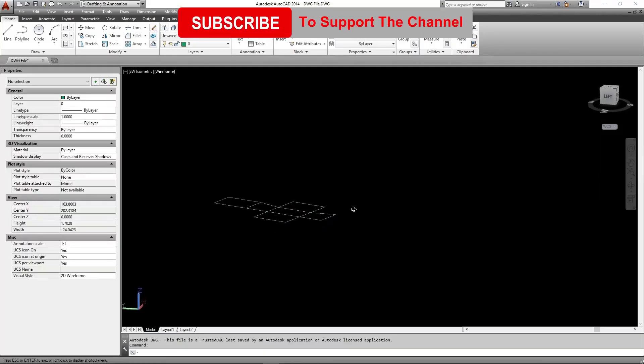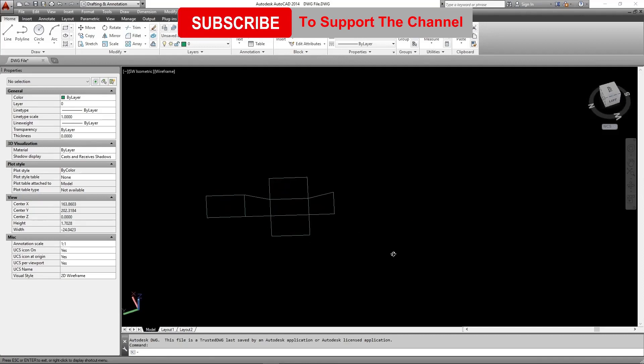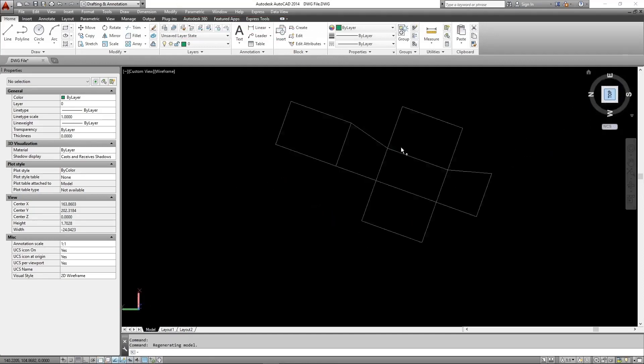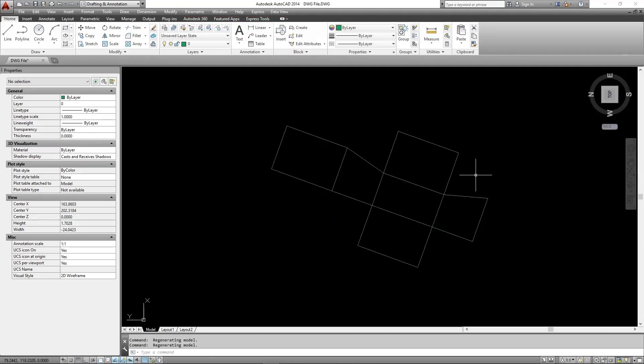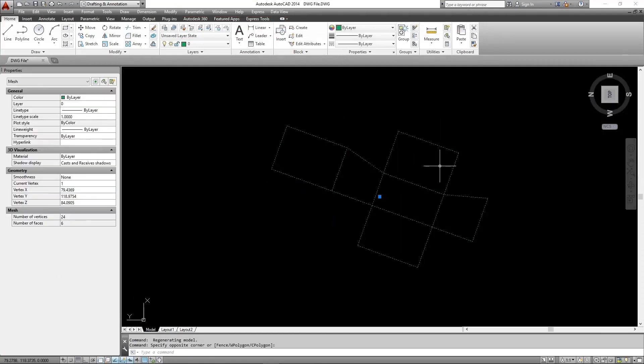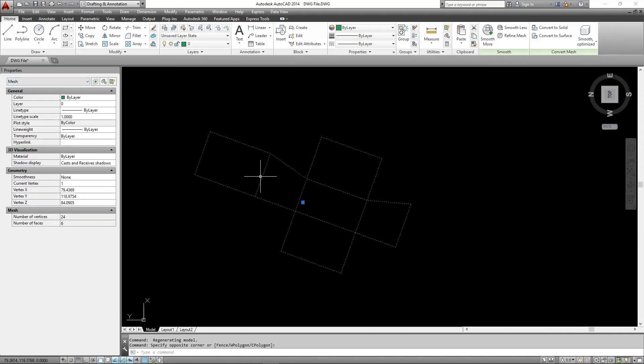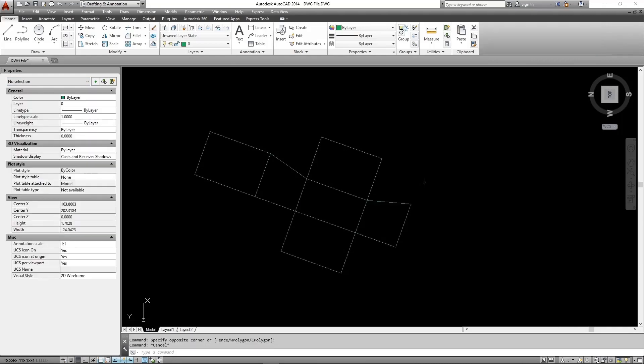This is the exported file after I opened it in AutoCAD. It is exported as mesh. I am going to convert it to lines using the flatshot command.